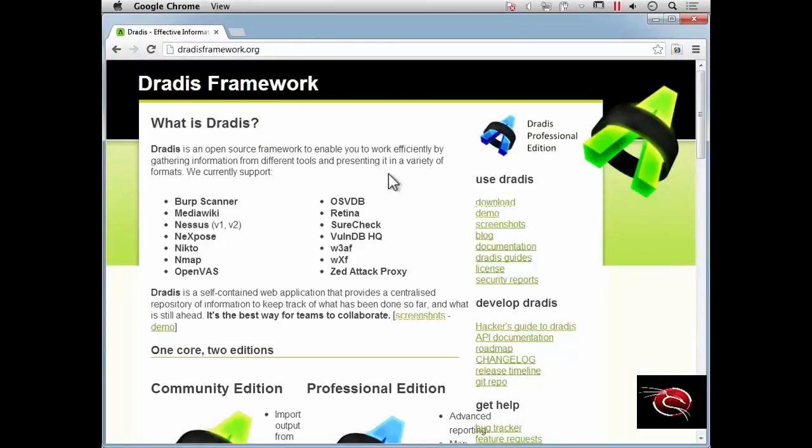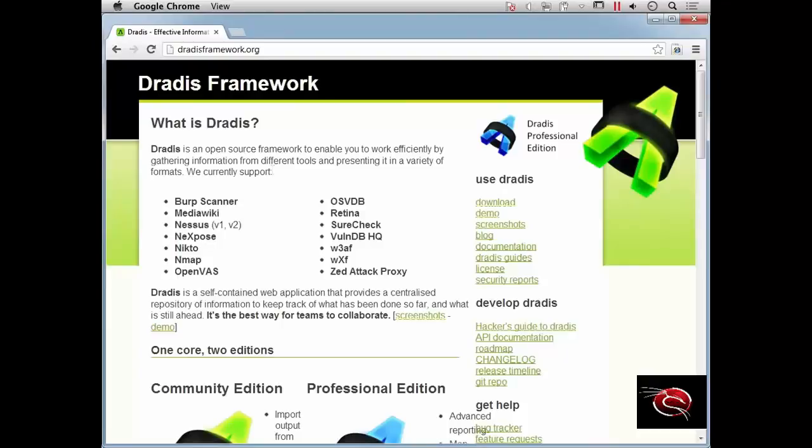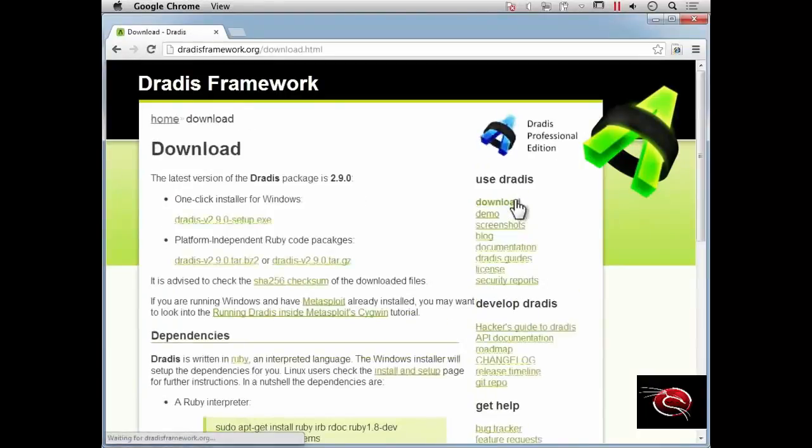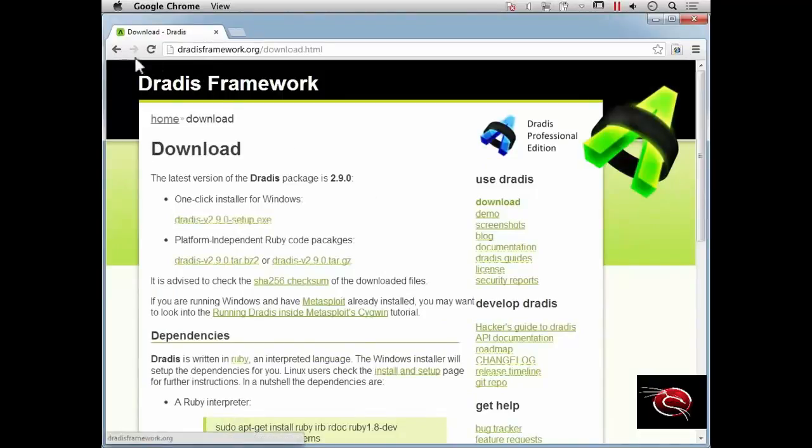When doing ethical hacking, there are a number of tools we'll be using, and all of these tools will provide output. In addition, we'll be doing manual testing and want to make notes of the different things we find and keep those organized. DRADIS provides the ability to organize all this information in one place, and we can import output from various tools.